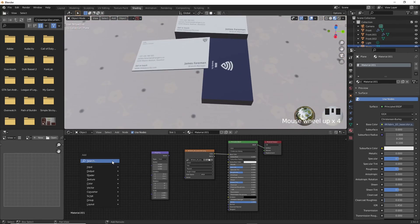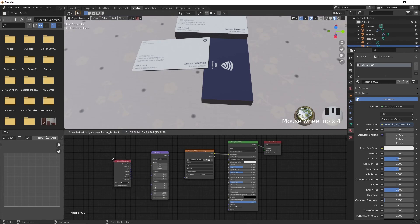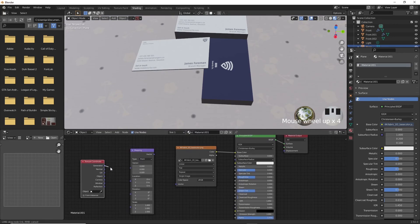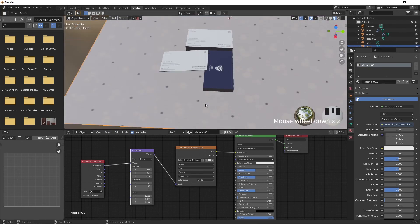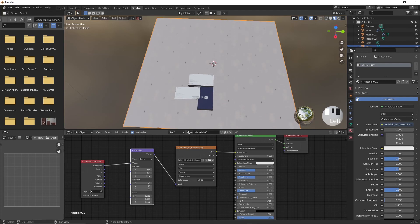To do that, go in the notes panel and go ahead and press Shift A, search for texture coordinates and then search for mapping and put them both. Now, arrange them like I'm doing here and drag the generated into the vector and the vector into the image.